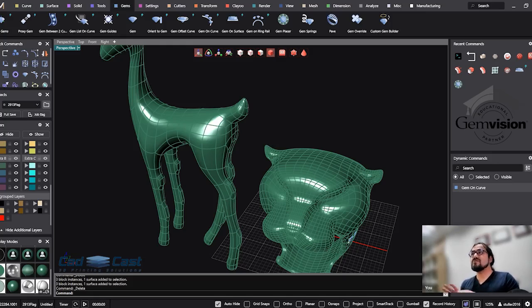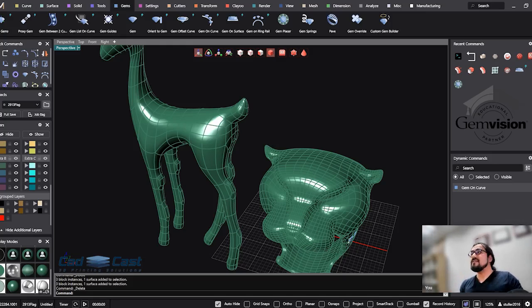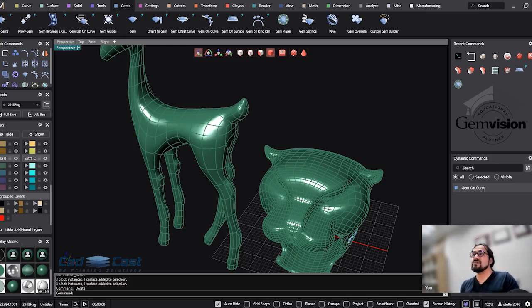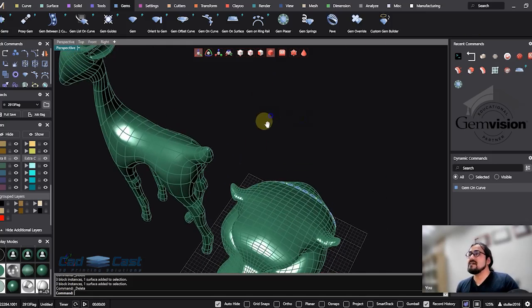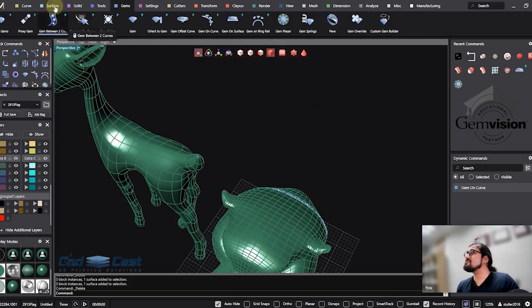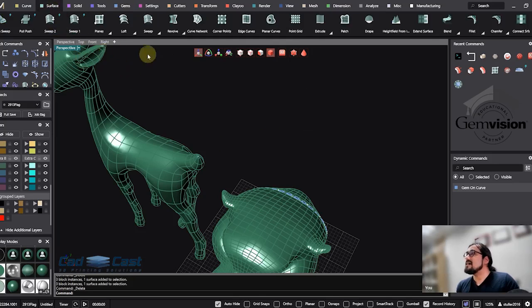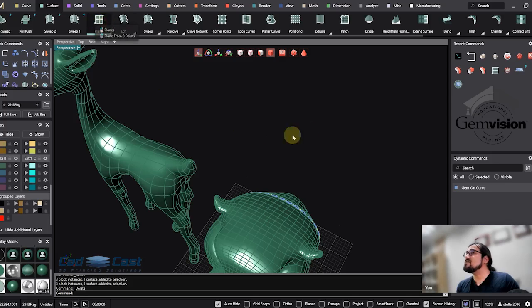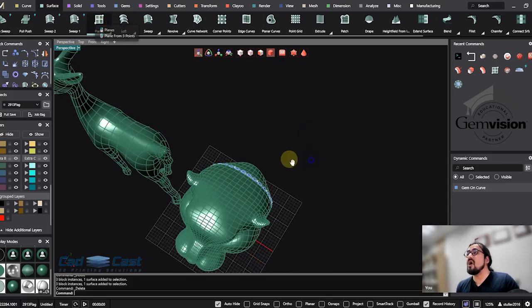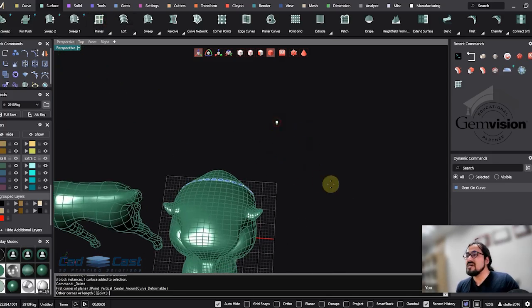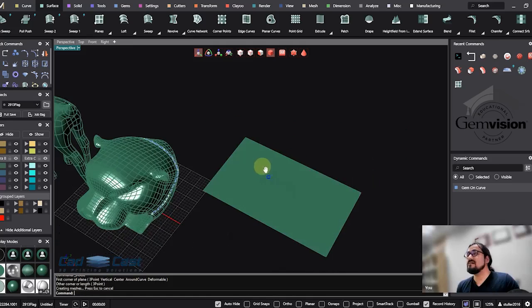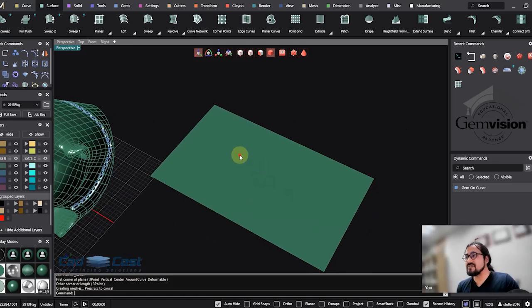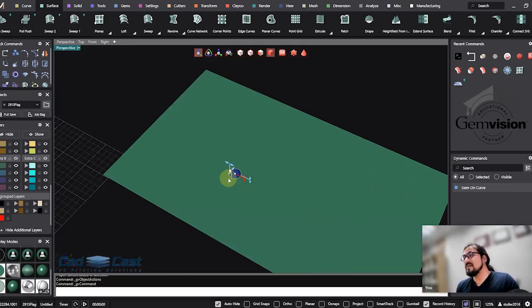Also, maybe for ones who don't know about that, let me introduce Gem on Surface and then we'll talk about Gem Placer that we have in Matrix Code version 3. Before introducing Gem Placer, if we wanted to put the gem on our surface, we used Gem on Surface. Gem on Surface came with a parametric feature.